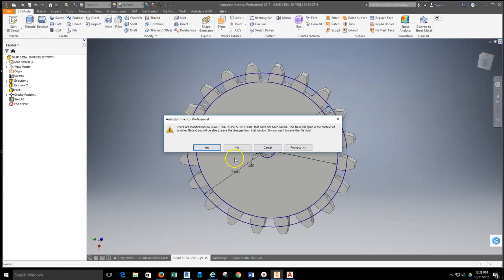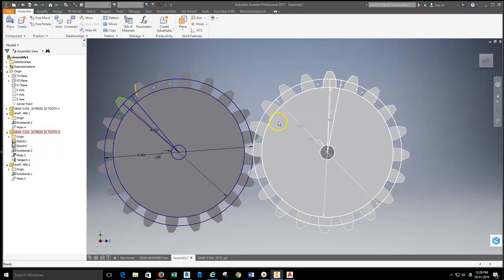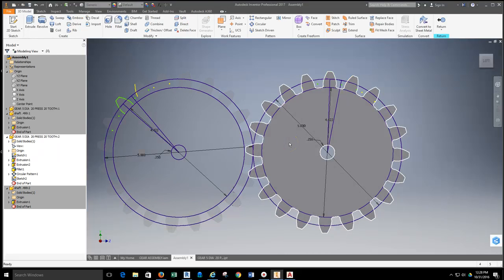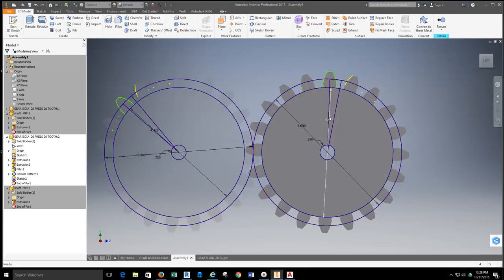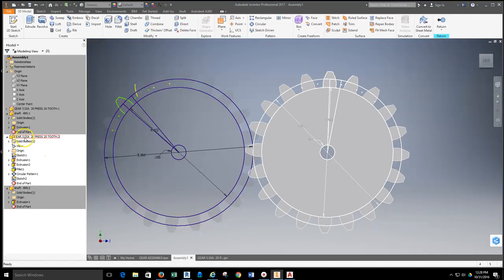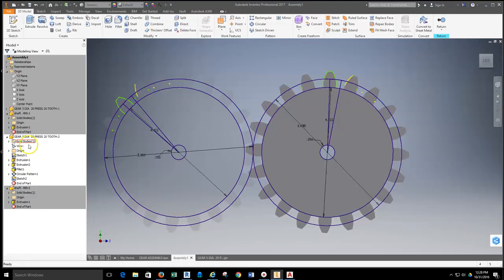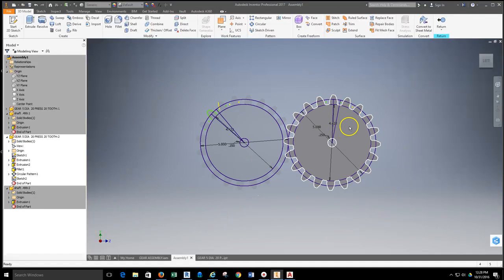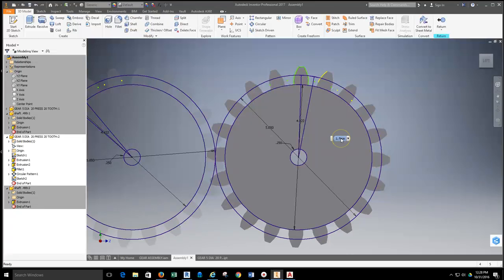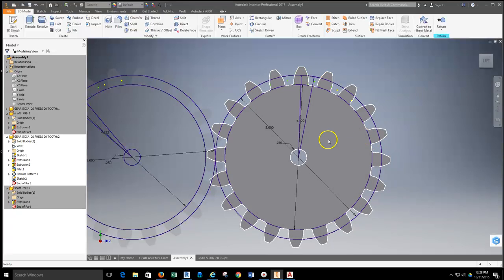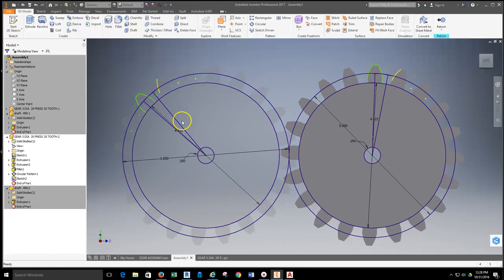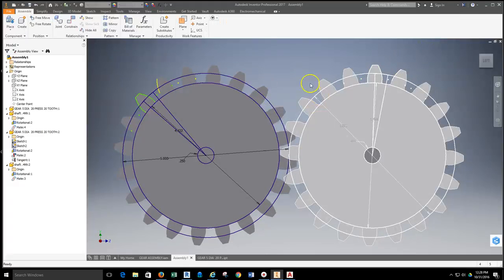If you don't have that gear open and you double-click it in the assembly, it opens the gear file but you haven't left the assembly environment. In the browser, that gear is highlighted and everything else is grayed out. Any changes you make are saved to the inventor part file, not the assembly, but they will update through to other drawings. To return to the assembly, just hit the return button.